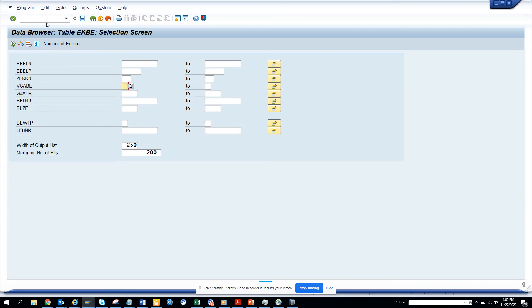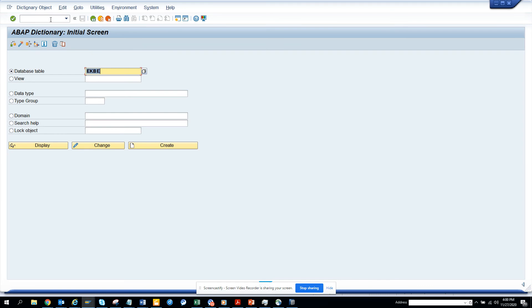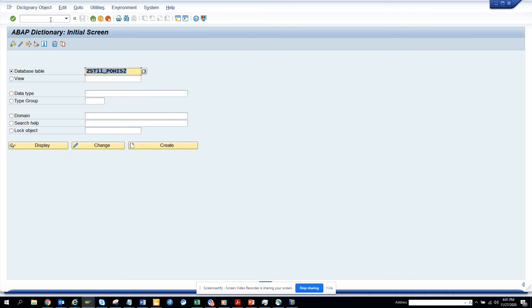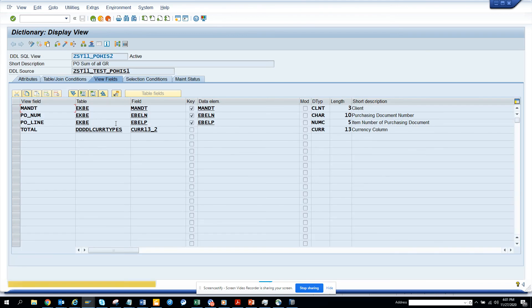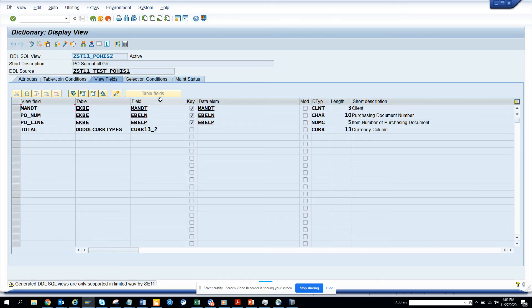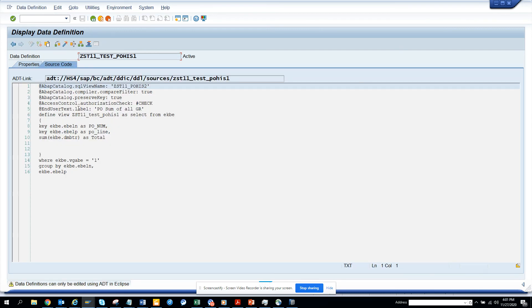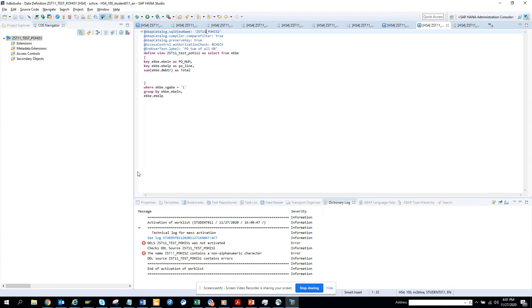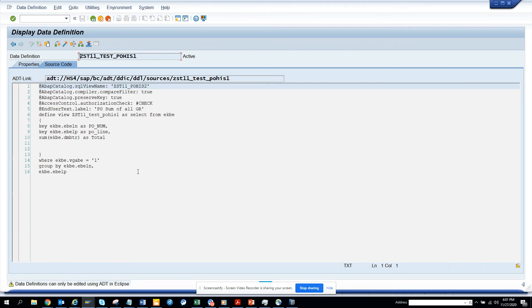Now what we are going to do is go and check in SAP backend. So what I'm going to do is go here, slash and SE11, and I put ZCDS_T11, I put POHIS. That was the name, POHIS2. If you see, this is the one that we created. This is the name POHIS2.